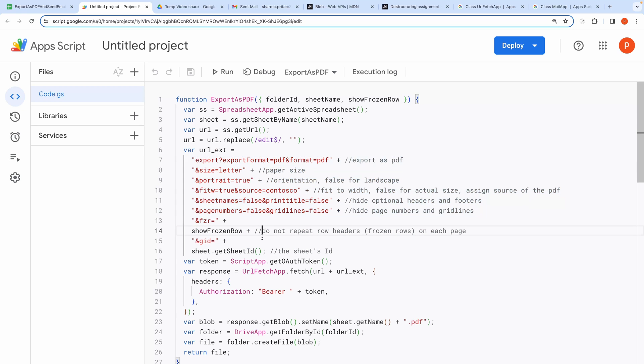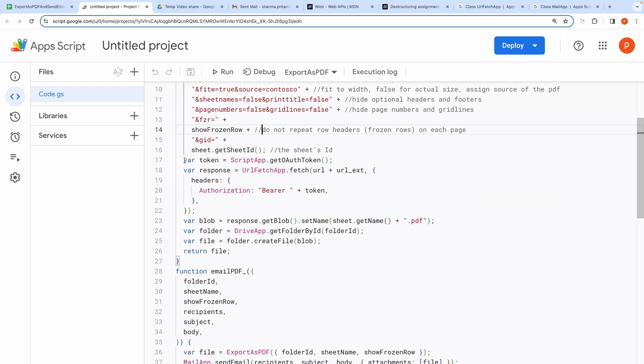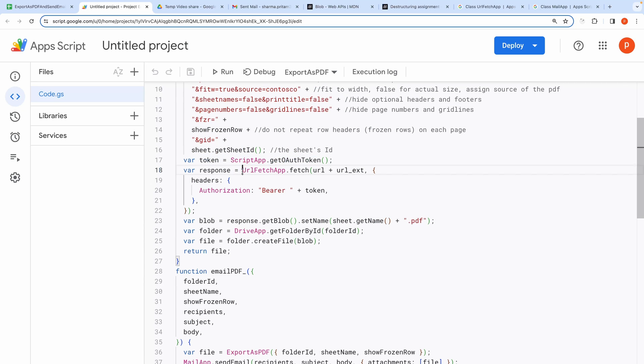Then we also need to have an OAuth token. It is required to make a request to fetch the export URL. Here we make a request using the URL Fetch app. Then we convert the response to a blob.